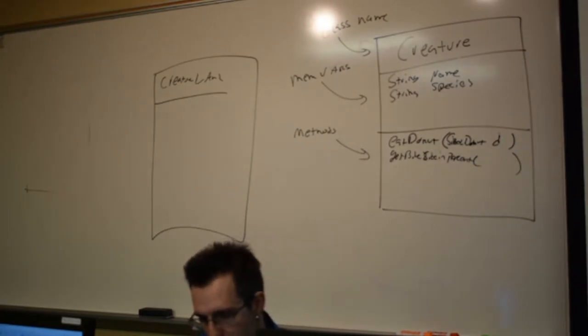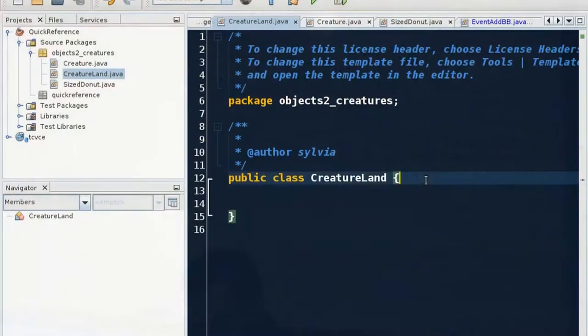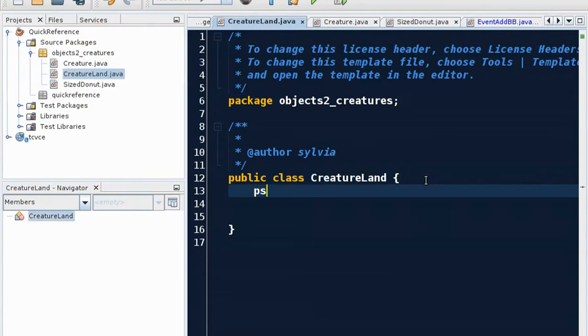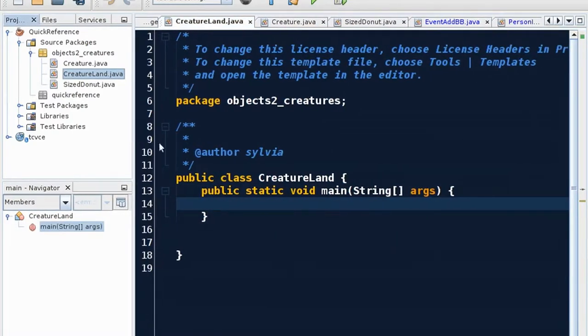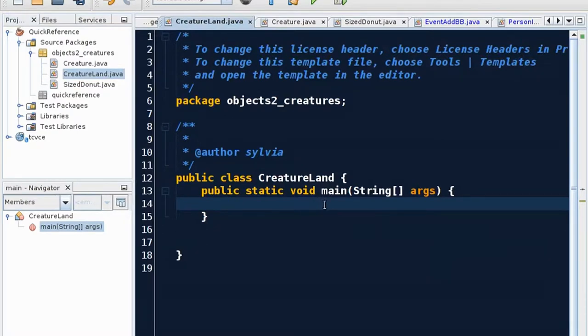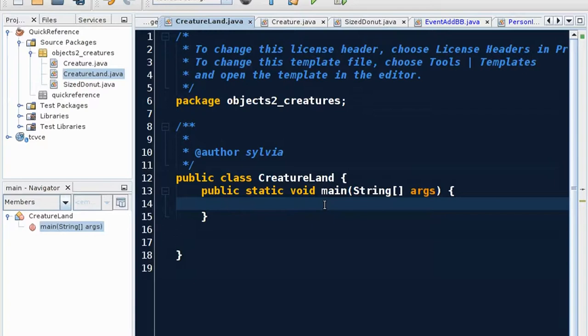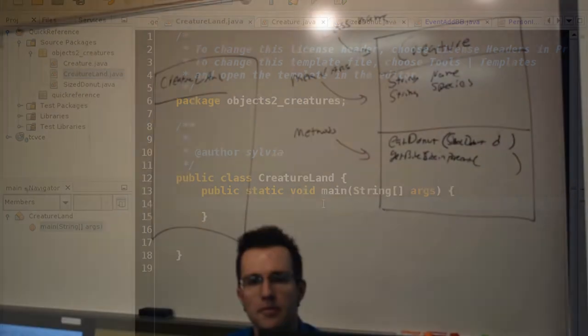So I'm going to make a main method with my little shortcut. Now because Creature Land is in the same package as Creature and Size Donut, I can use these objects without importing them, which is handy. And so in Creature Land, I just want to make sure we can see our Creature Donut and our Size Donut. So what would I do to make a Creature?